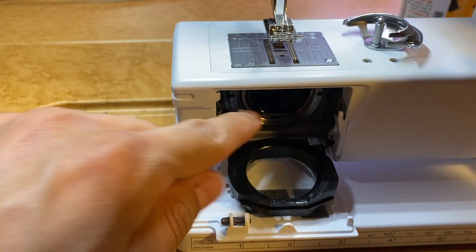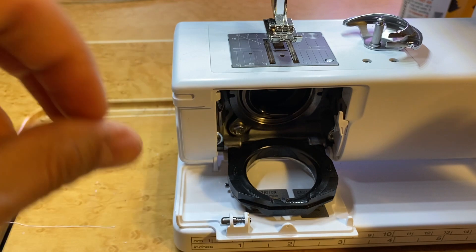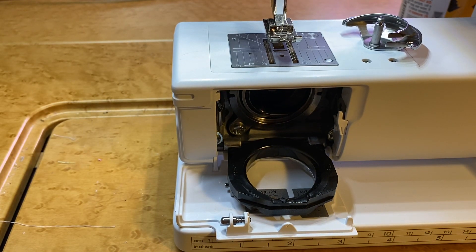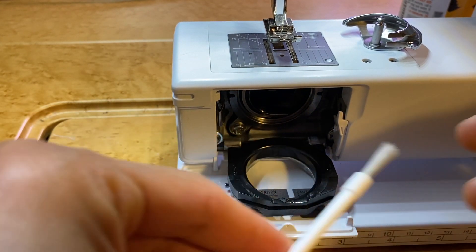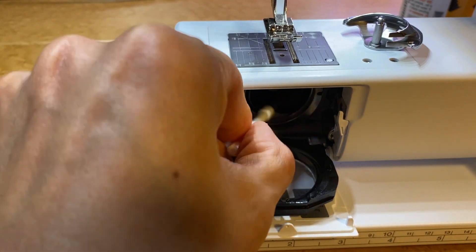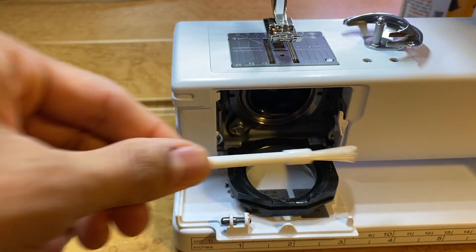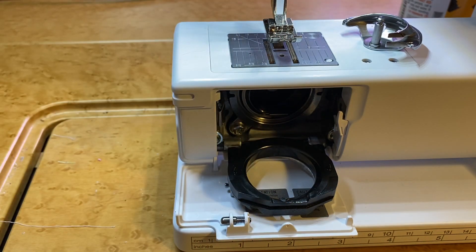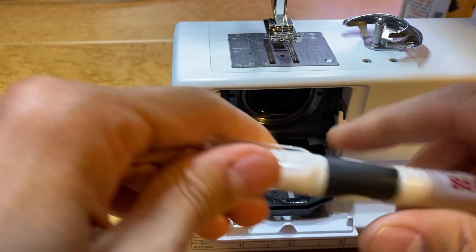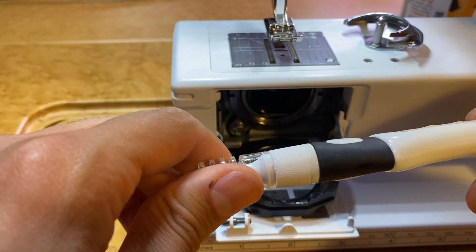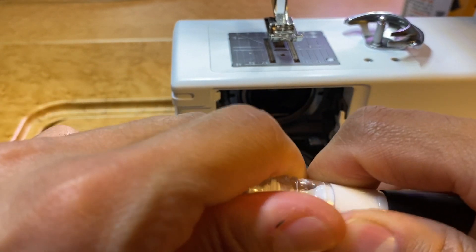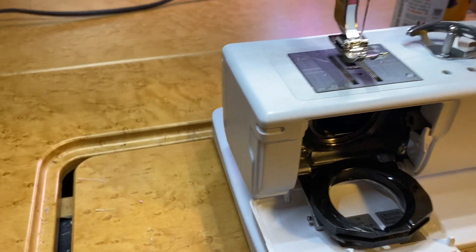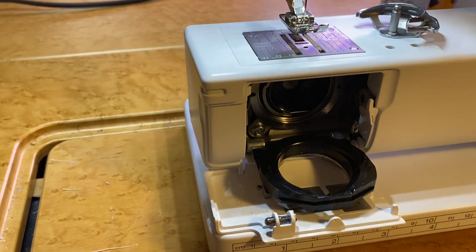Once we have that out, we can set that aside. In here, this is where we'll clean. We'll take a little brush and get all in there and clean any lint, because there's nothing else that can come out—no mechanical parts. We'll take all that out.